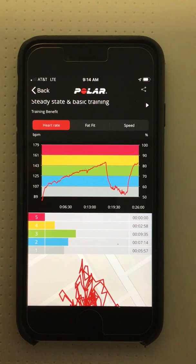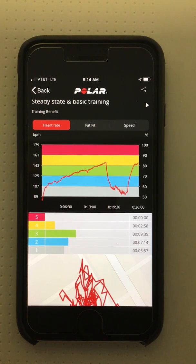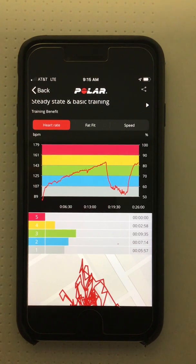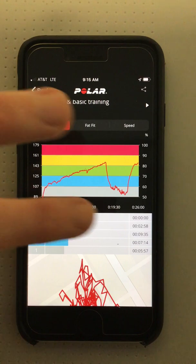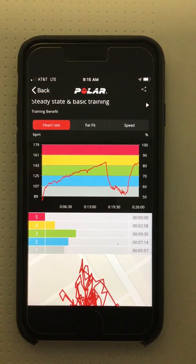Looking below at the bar graph, I can see how many minutes this patient spent in each of the training zones. The gray bar indicates how much time he spent in the low intensity zone, or less than 60% heart rate max — he spent five minutes and 57 seconds in this training zone.